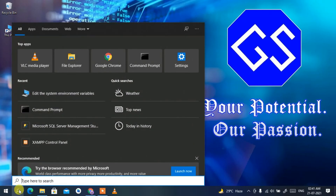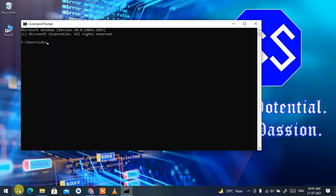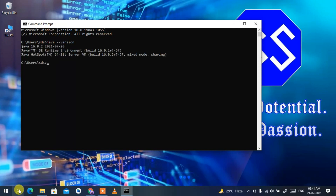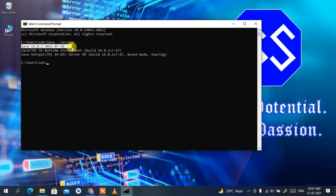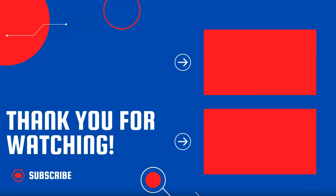Click the search icon, type 'cmd', and press Enter. In the Command Prompt, type 'java --version' and press Enter. You can clearly see Java 16.0.2 has been successfully installed on our machine. That's how you install the latest version of Java on Windows. If you liked this video, please give it a like and share with your friends. Thank you very much for watching, and God bless you all.